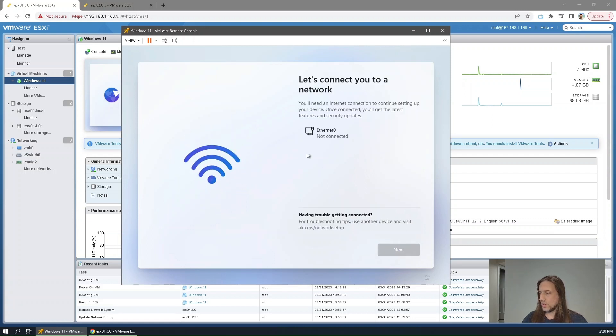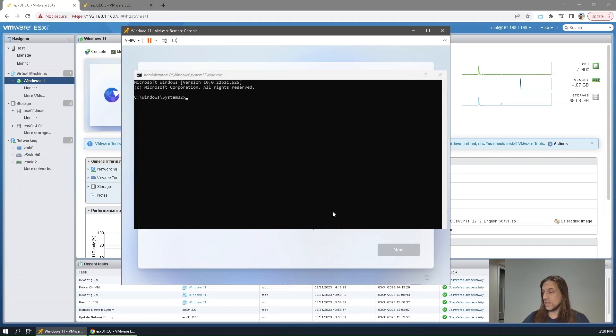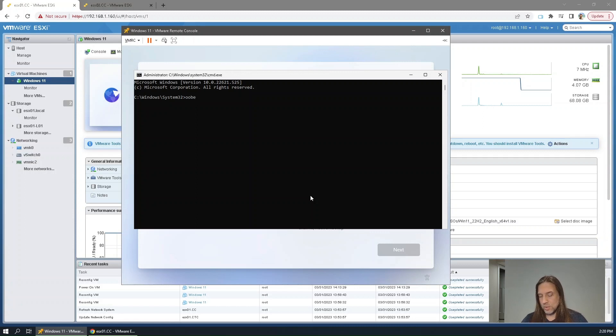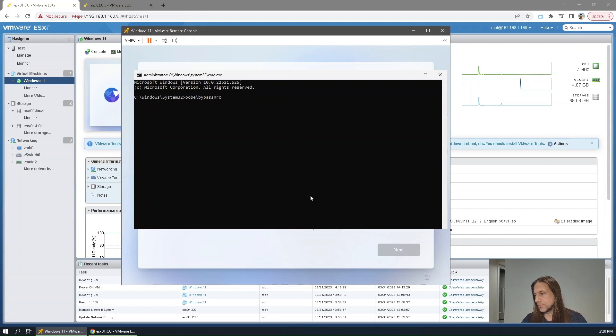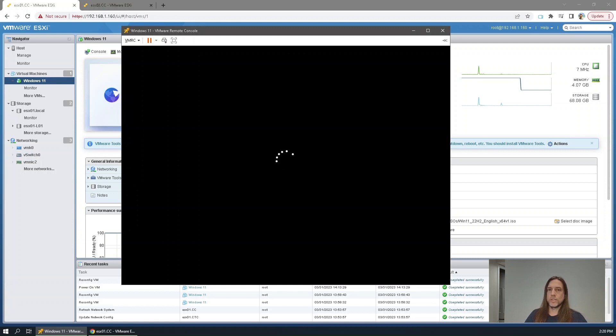So here it is. Basically won't let you go any further in the installation. So here you'll Shift F10 again, take you out to the command prompt. OOBE Bypass NRO. System will restart.